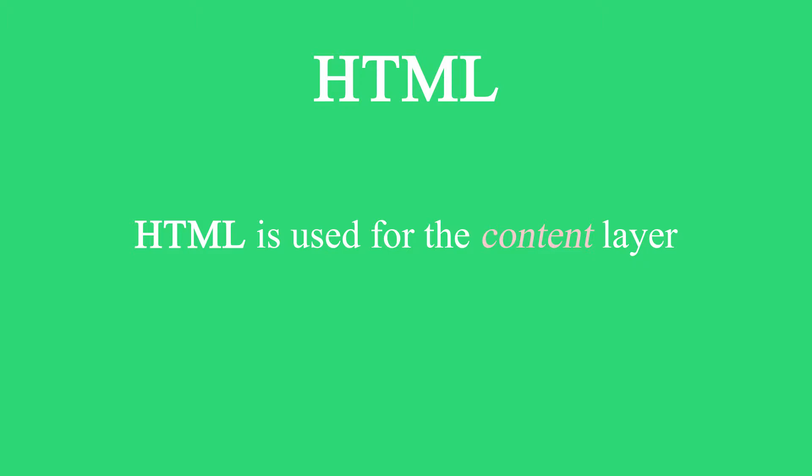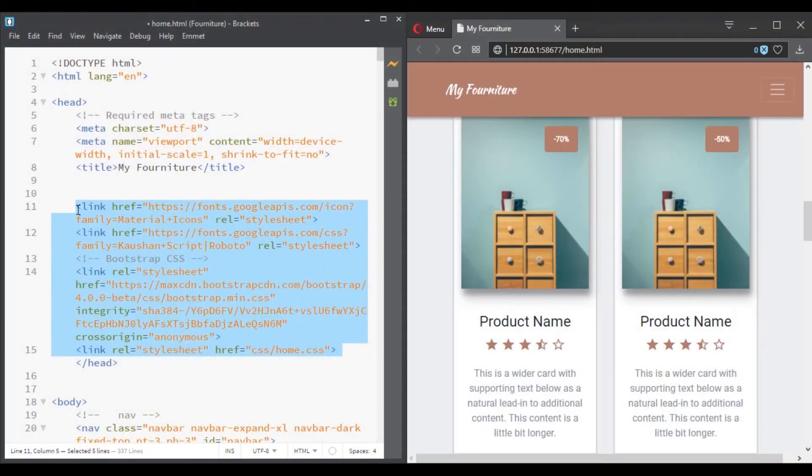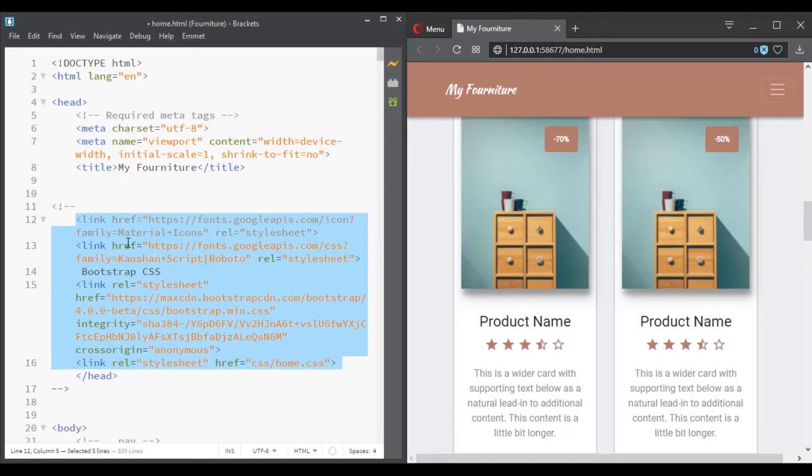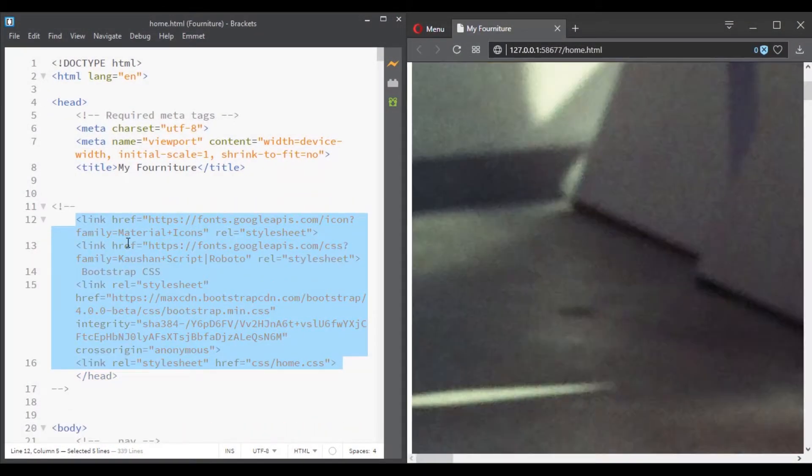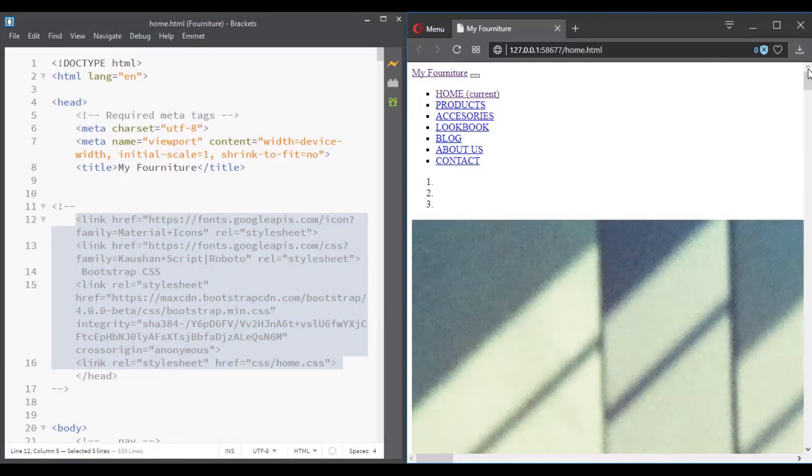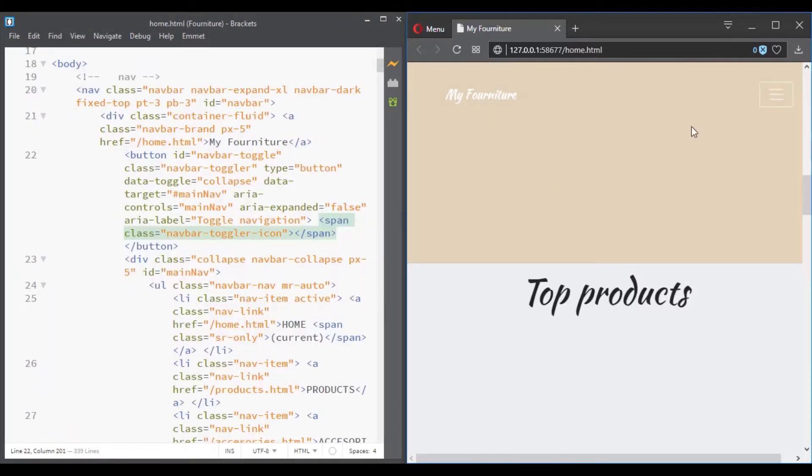Although CSS controls how a web page looks and JavaScript controls how it behaves, HTML provides the essential structure for web pages. So if you don't use CSS, you will have an unstyled page. If you don't use JavaScript, you won't be able to use some certain functionalities.